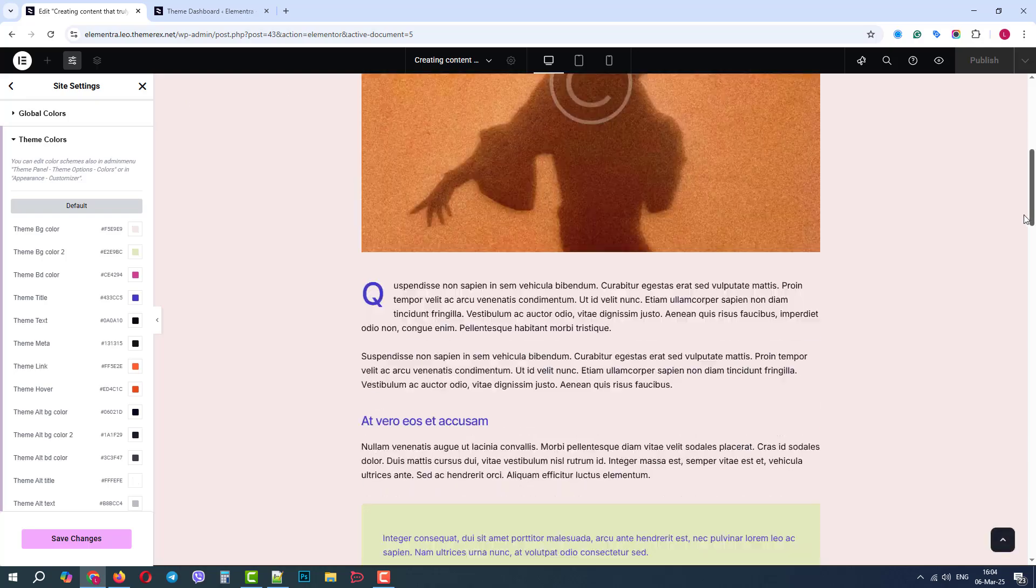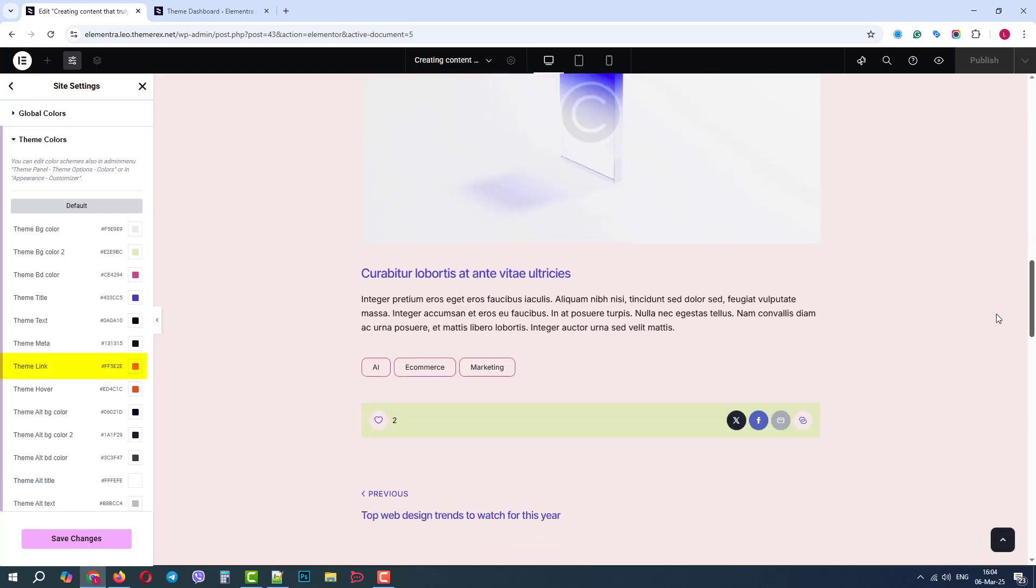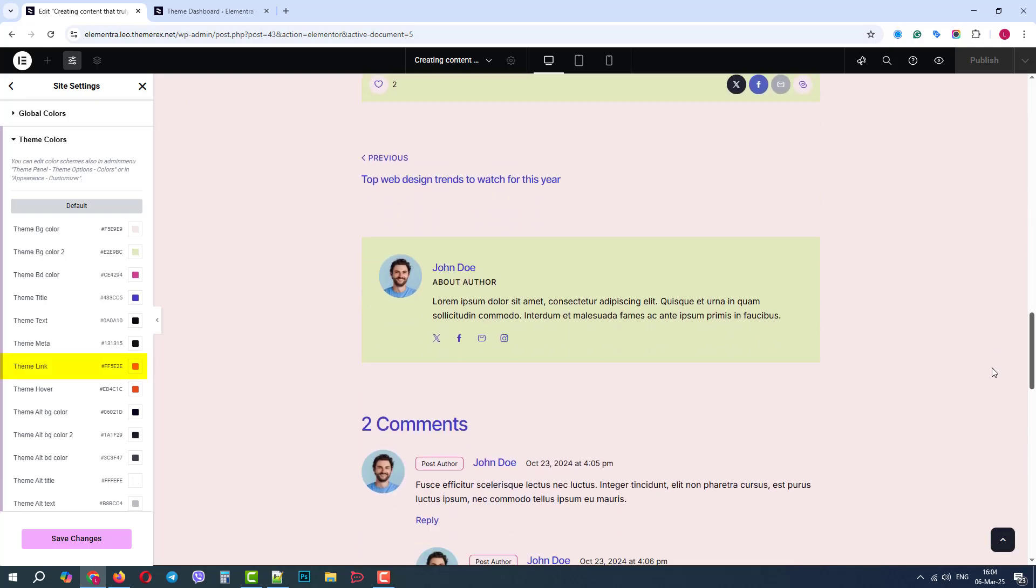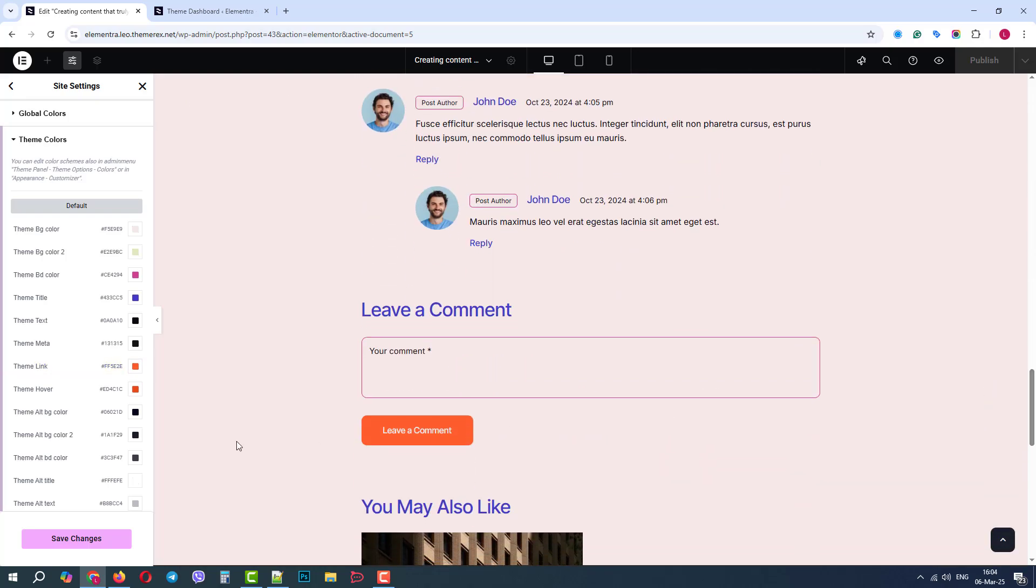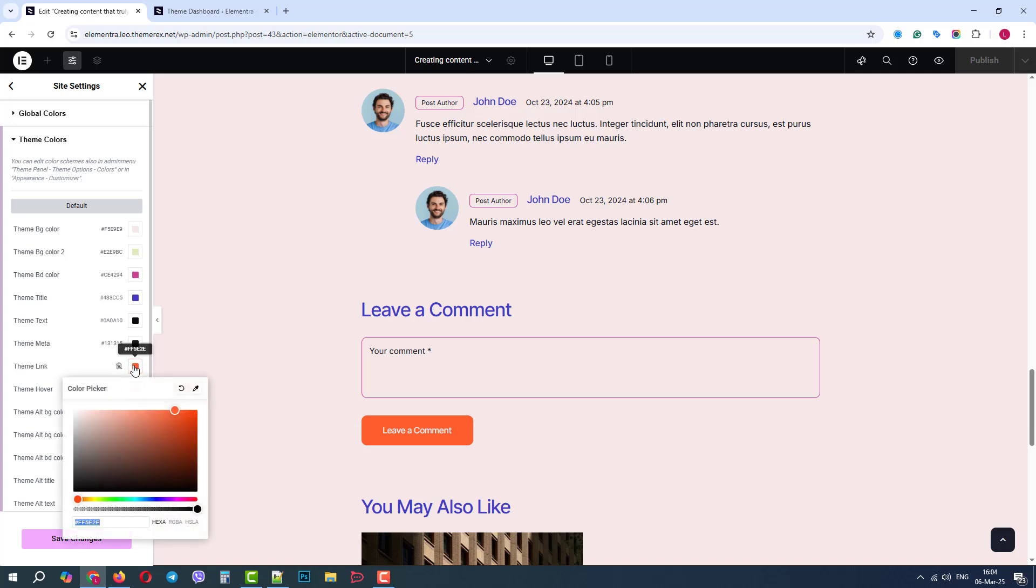Now we have a link color. Let's scroll down to our comments section where we have a button link and change the color from red to green.